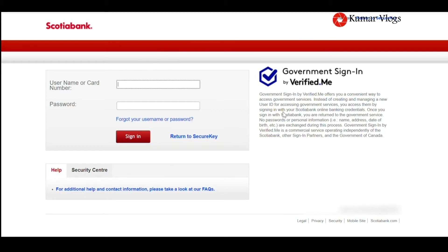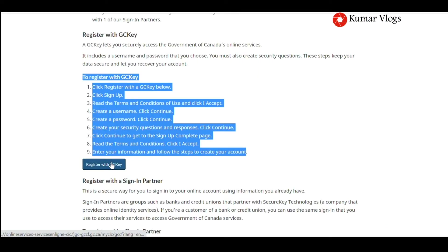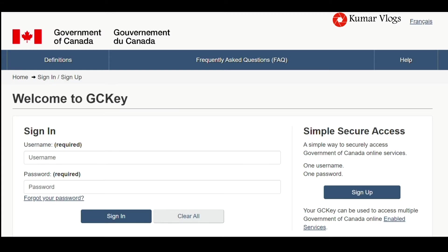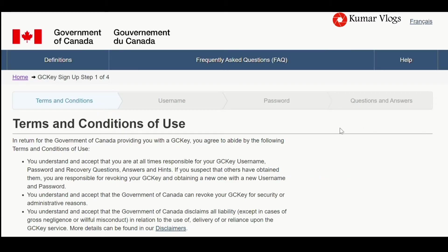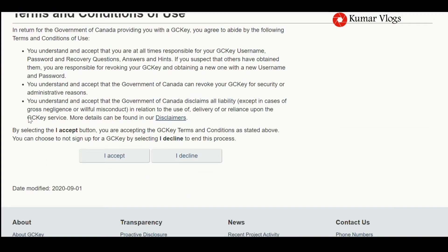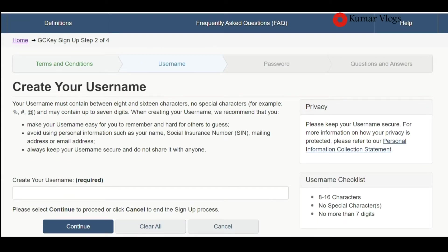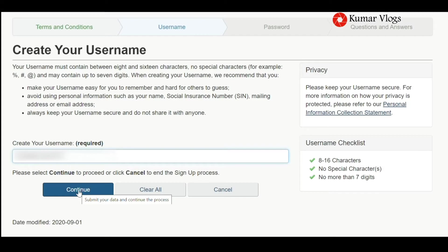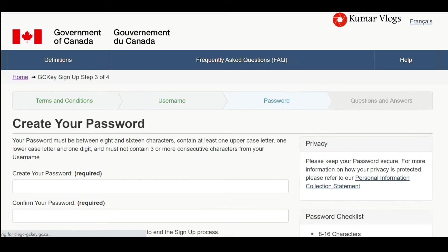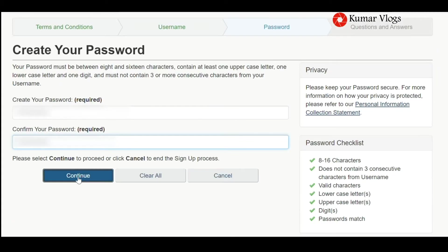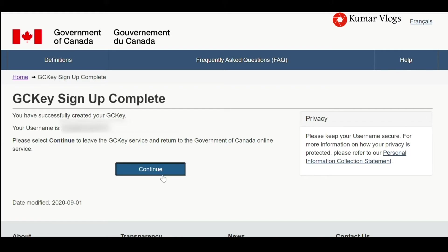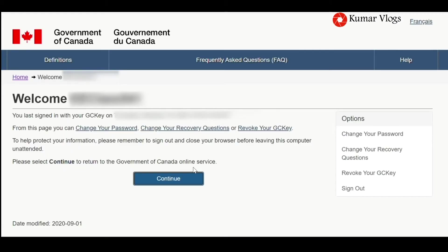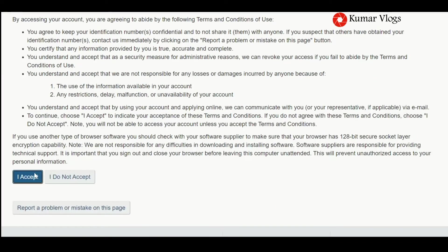Let's see how to create a GCK account. Click 'Register with the GCK account,' then press 'Sign Up.' Accept the terms and conditions of use, create your username, click continue, create your password, click continue, then create your recovery questions and answers. Your GCK sign-up is complete — press continue.